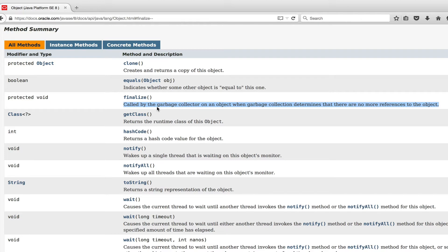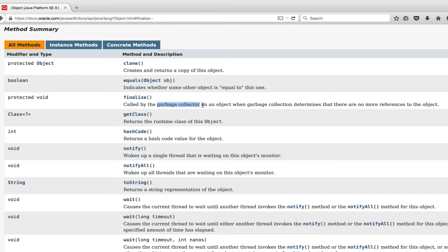So the finalize method is called by the garbage collector of an object when garbage collection determines that there are no more references to the object. So again, next question is probably what is the garbage collector?